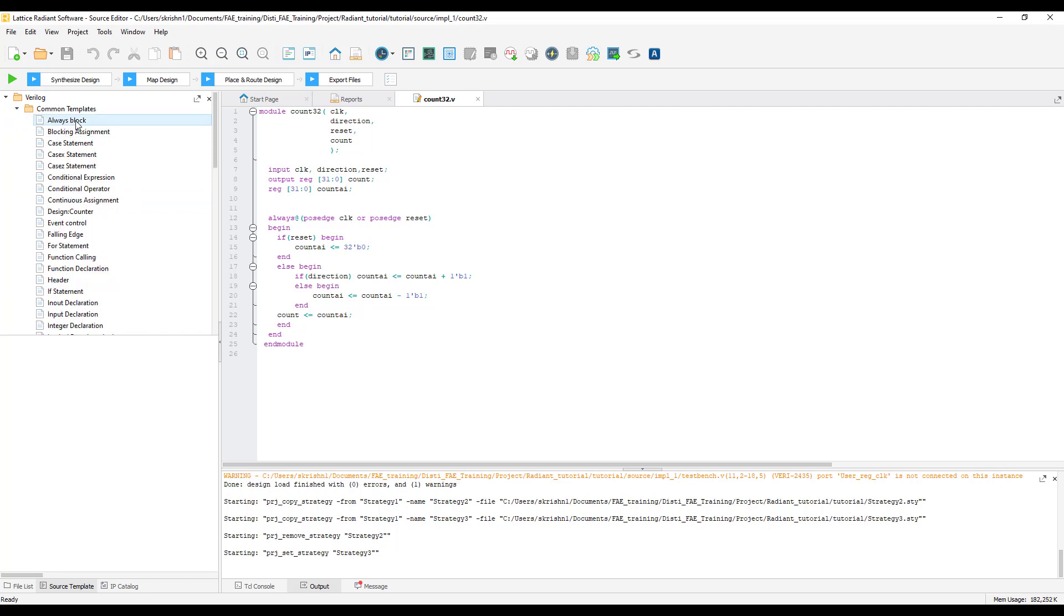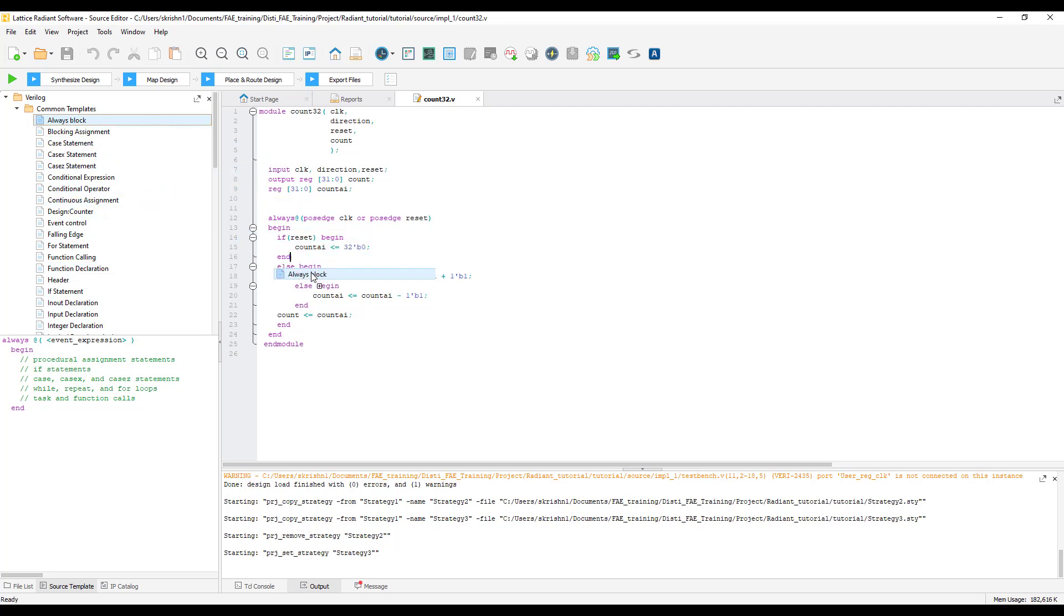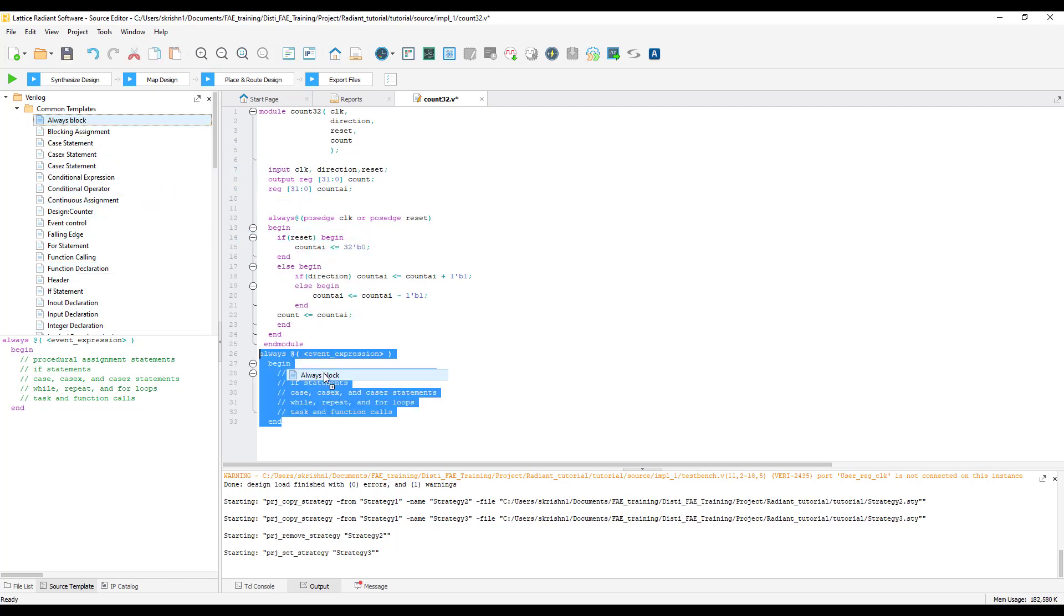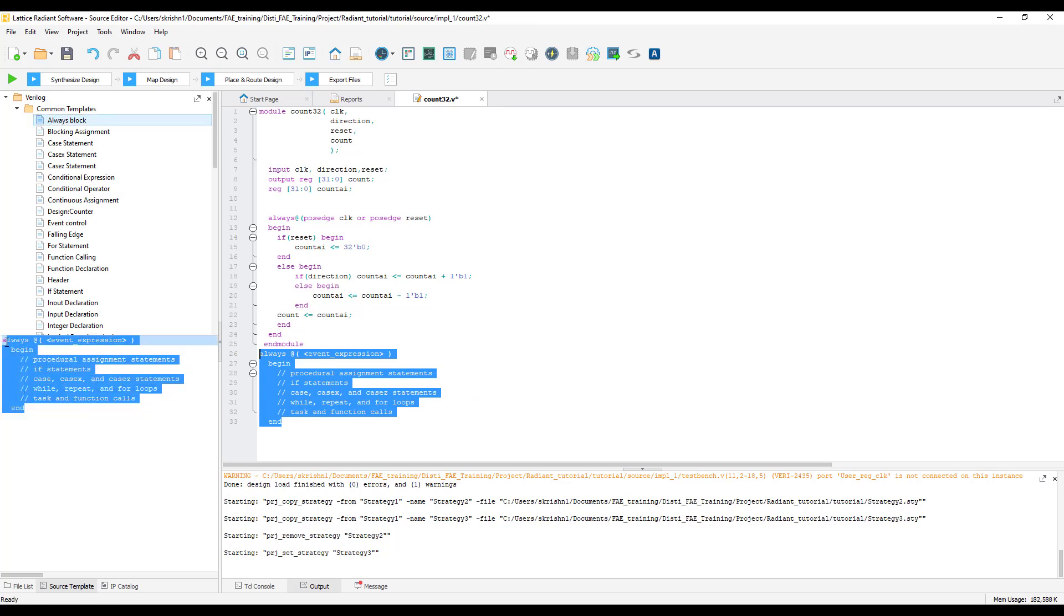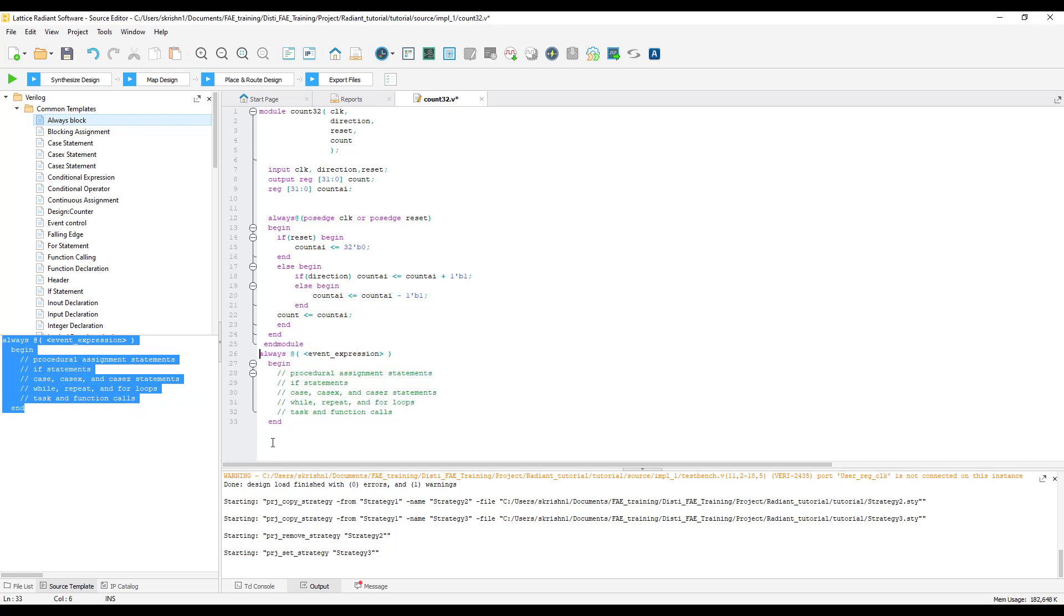For an example, let's say I want to add an always block into my design. Click on the always block and you can see the template here. You can either drag and drop the always block into the source editor or you can copy and paste them directly onto your source editor.